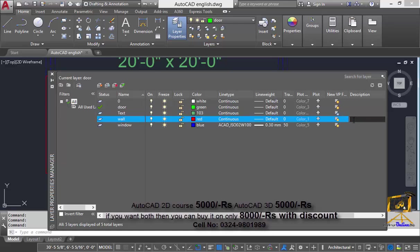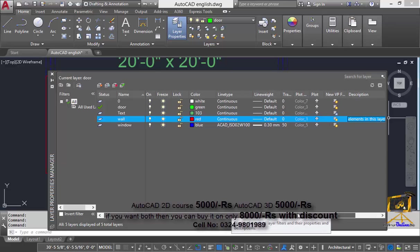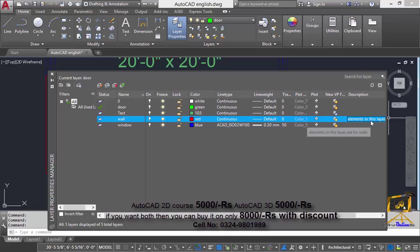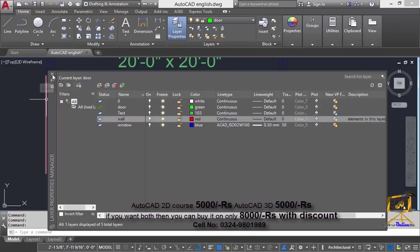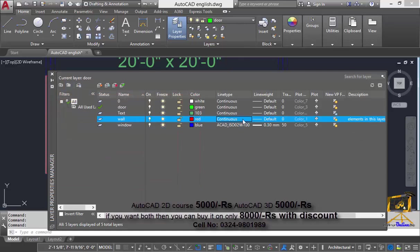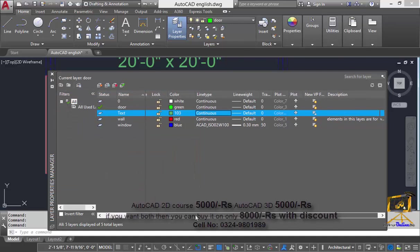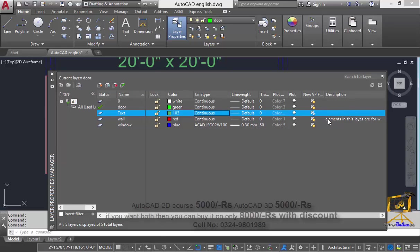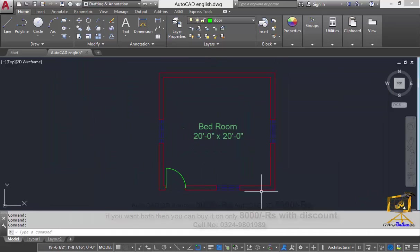The next option is description. Description allows you to type information in text format about a layer or the objects present in that layer. For example, you can type something like 'elements in this layer are for walls.' This is useful for sharing information with other people viewing your file, so they can clearly understand the purpose of each individual layer and why it was created.